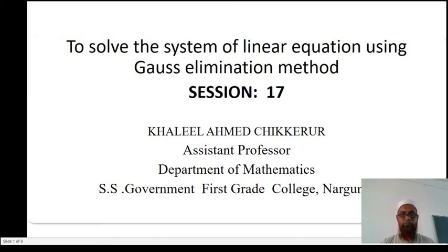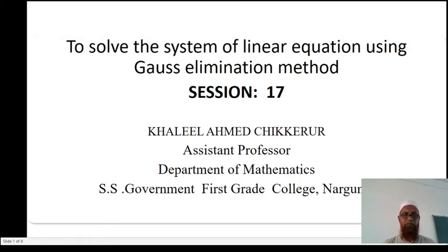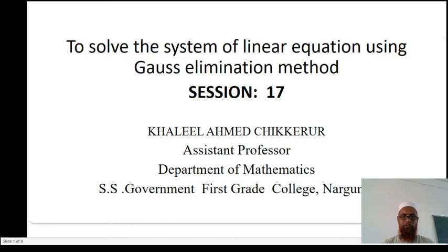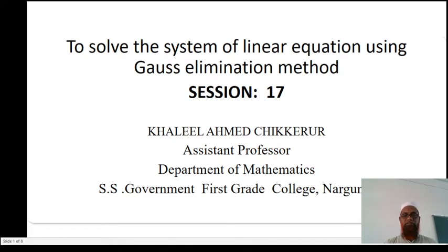Dear student, welcome to this session. The speaker is Alil Ahmed Chikkeru, Assistant Professor, Department of Mathematics, S.S. Government First Grade College, Narukun. In this session, we study how to solve the system of linear equations using the Gauss elimination method.